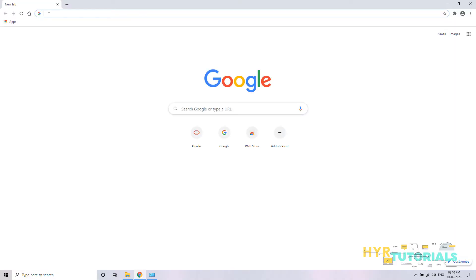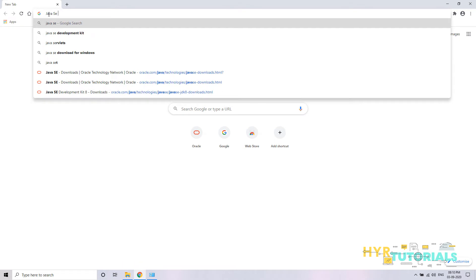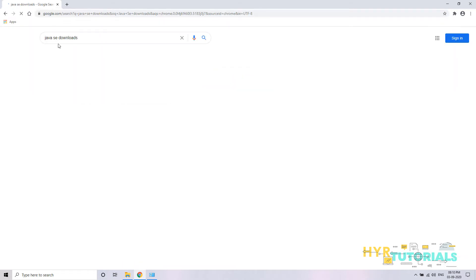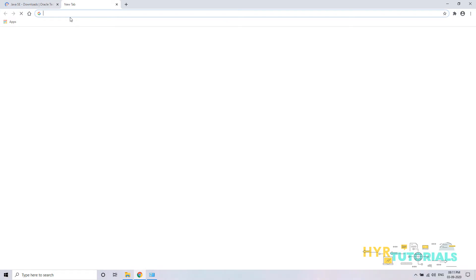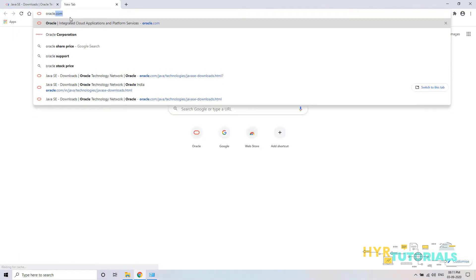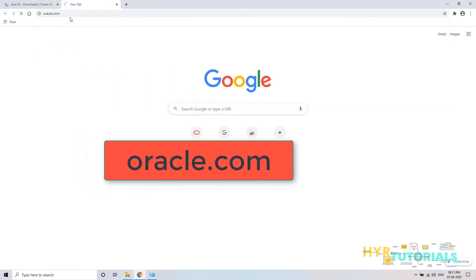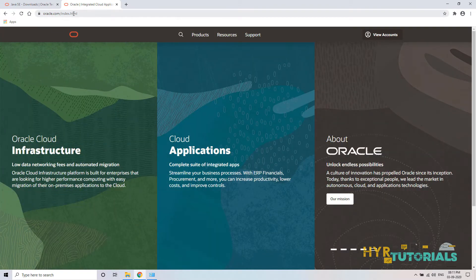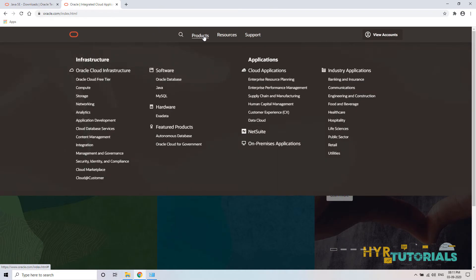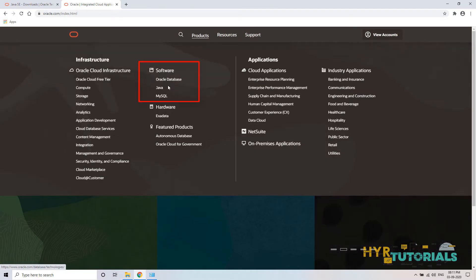I will type 'Java SE Downloads'. You can type this and click on the first link, or you can go to the official website oracle.com and navigate from there. Once the page is loaded, click on Products, and under the Software section, find Java and click on it.